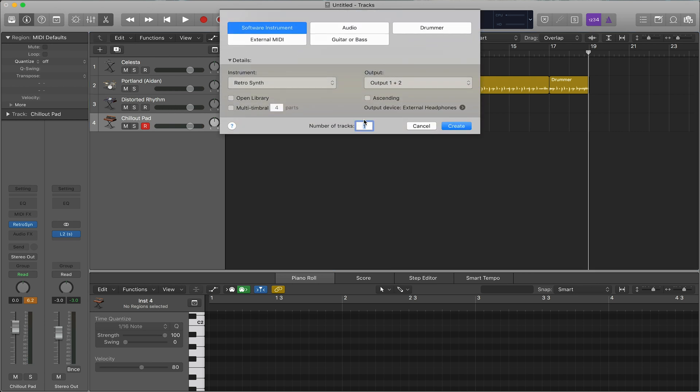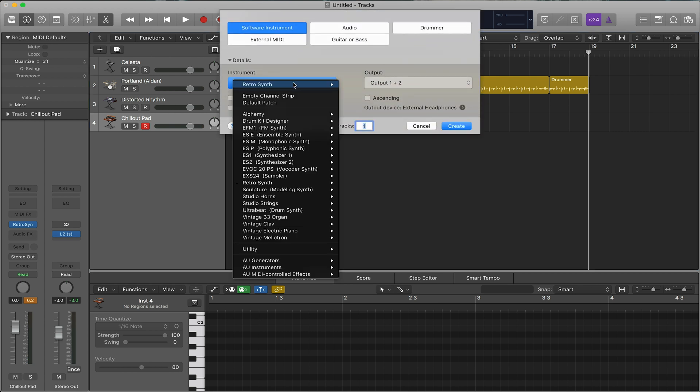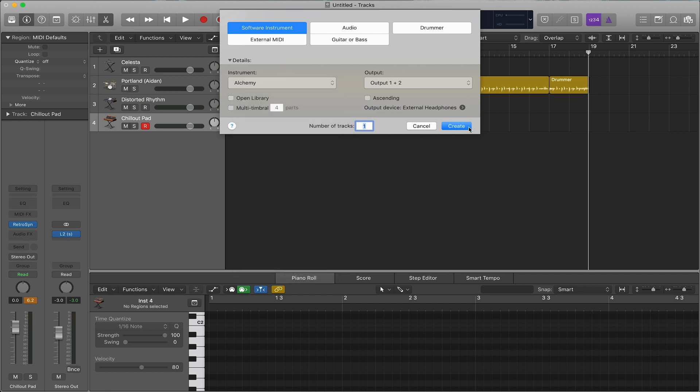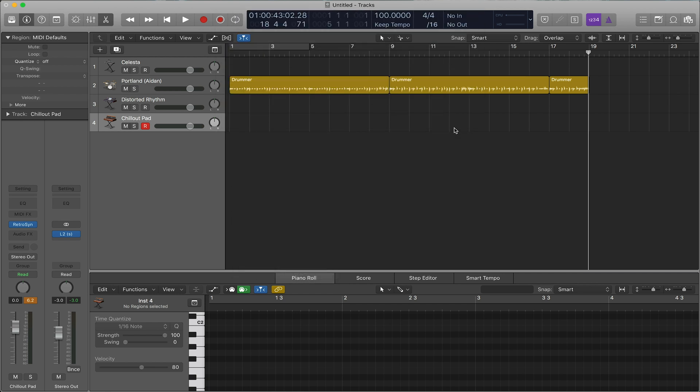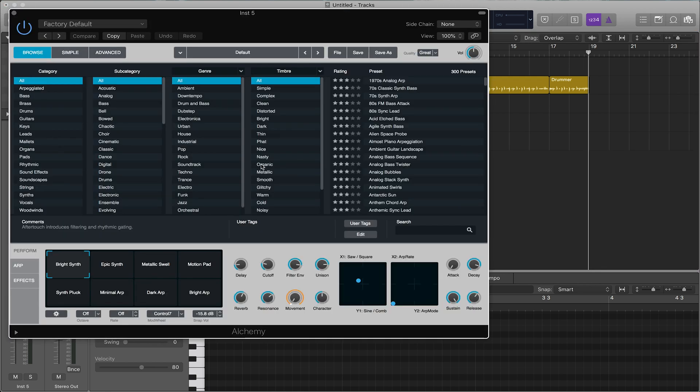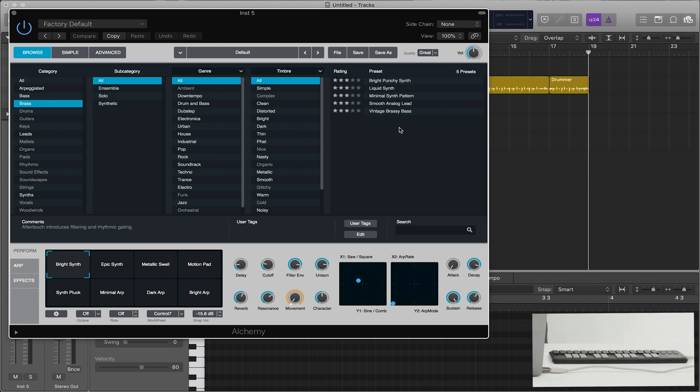Next, and again, as I said, talking about overwhelming, this will look a little overwhelming, but it's fantastic. And it has a great library. It's Alchemy. Alchemy is Logic's closest thing to the really popular Omnisphere. It's sample-based, the library is fantastic. So you really don't even have to go into sound design if you don't want to.